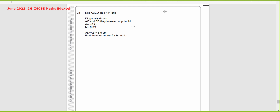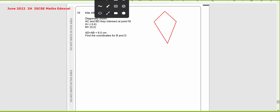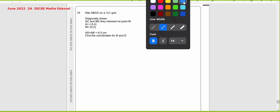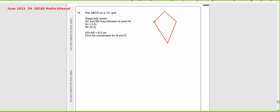The first thing is we need to draw the kite. So let's assume this is the kite that we have. We're going to mark the diagonals for the kite. This question was out of 7 marks, so let's work on this.